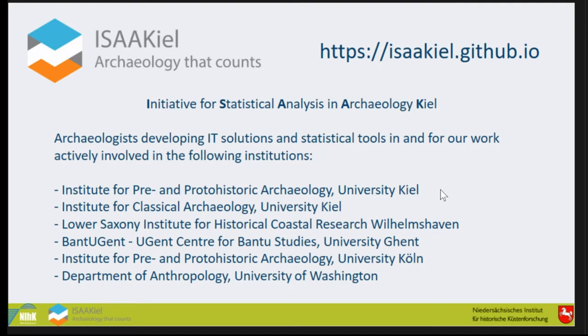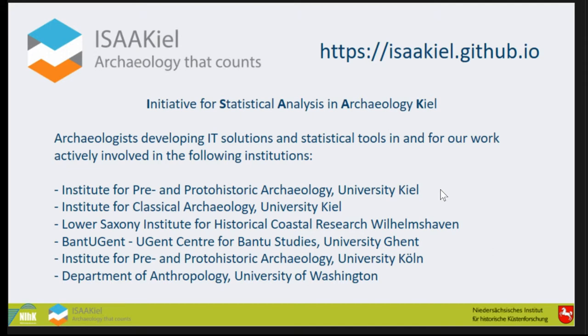We are archaeologists and computer scientists developing IT solutions and statistical tools in and for archaeology. We're from Kiel University, institutes for Pre- and Proto-Historic Archaeology, Classical Archaeology, my institute the Lower Saxony Institute, UGent Centre for Bantu Studies in Ghent, University of Cologne, and the Department of Anthropology at University of Washington.